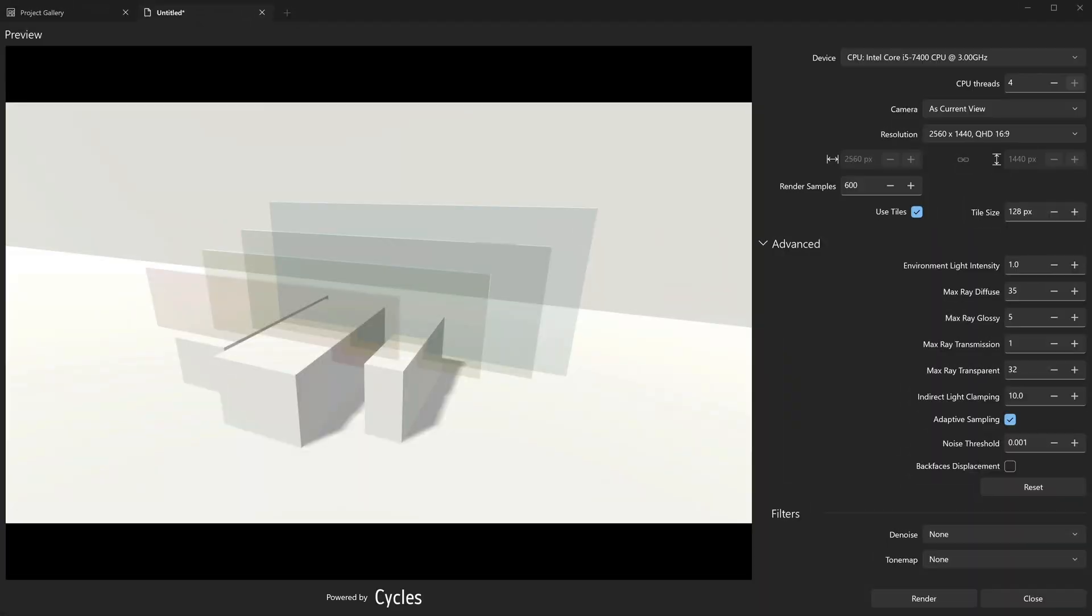While the default value should be enough, you might want to increase it if your scene contains many transparent or reflective surfaces.